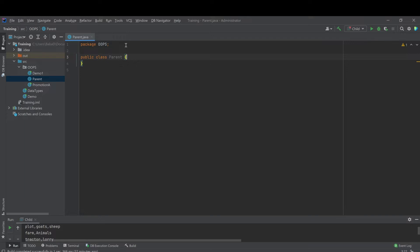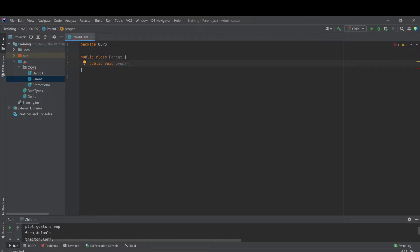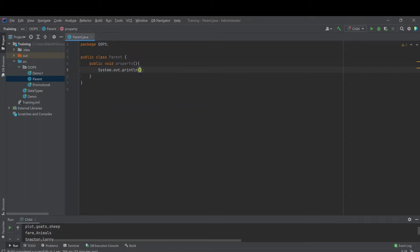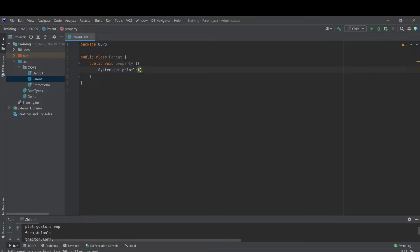In overriding, there are a lot of concepts that we need to understand first. Let's look at a certain example. We have a parent class. A parent class has a certain method. Let's say it's a farmer. A farmer has got a certain property. The property consists of something like plot and fish pond.